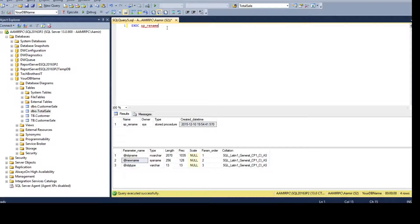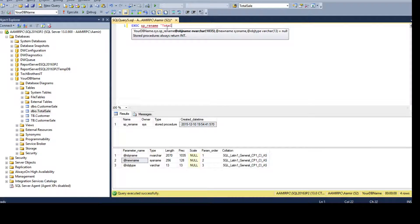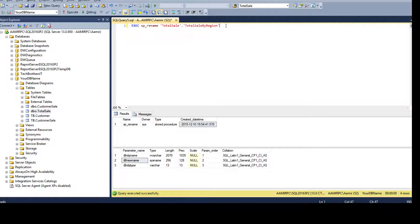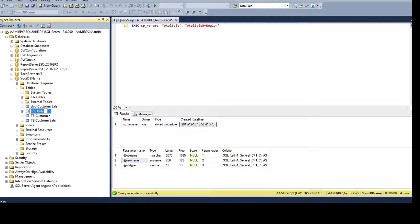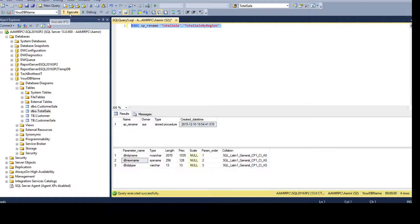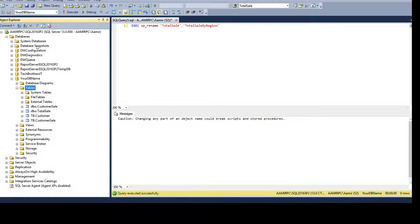First, we want to rename 'total_sale' back to 'total_sale_by_region'. Notice that I did not provide a table keyword or schema — by default, if you do not provide those, sp_rename will treat it as a table and rename accordingly. It will also assume the DBO schema if none is specified. Let's execute — completed. We refresh the table list and see that the table is now renamed.